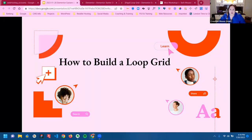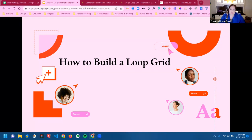Let's go over how to build a loop. There are actually two ways: the first way is through the theme builder, and the second way is with the widget.